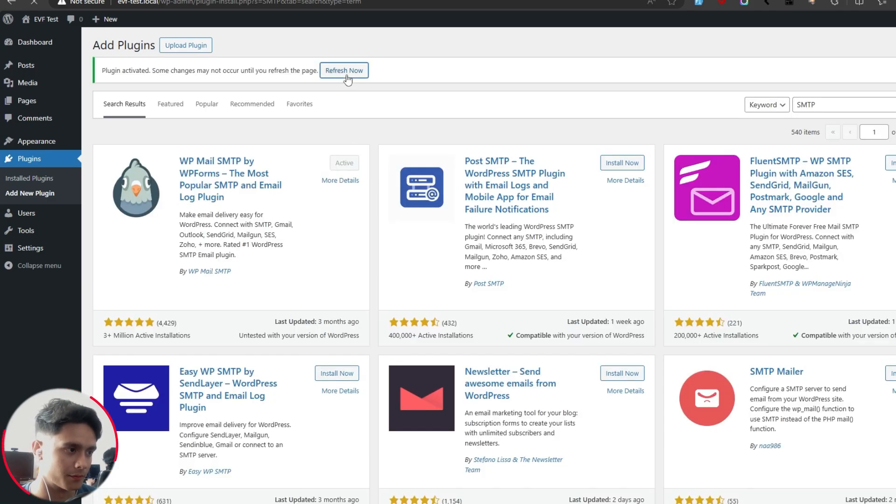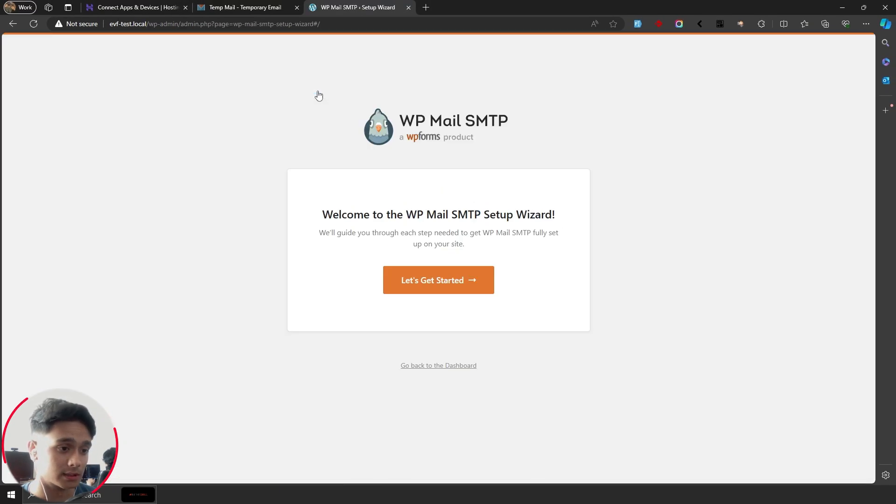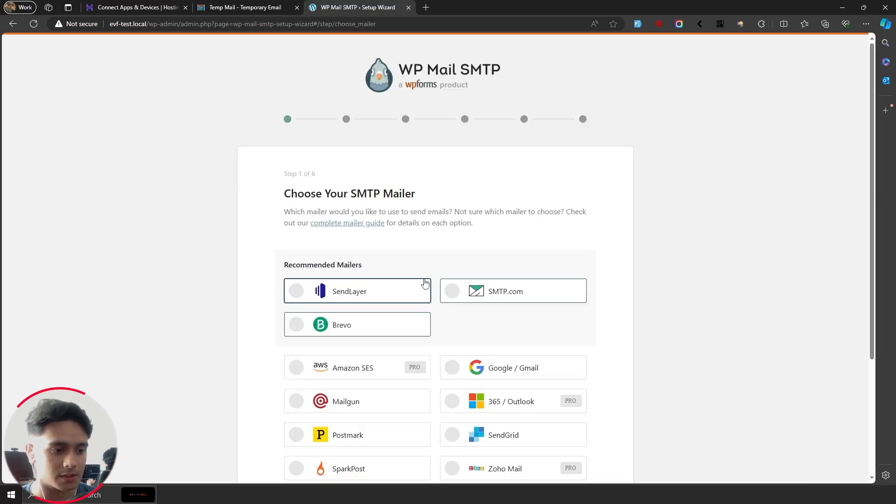Once activated, click on refresh now, then you'll be redirected to WP Mail's setup wizard. Simply click on get started.